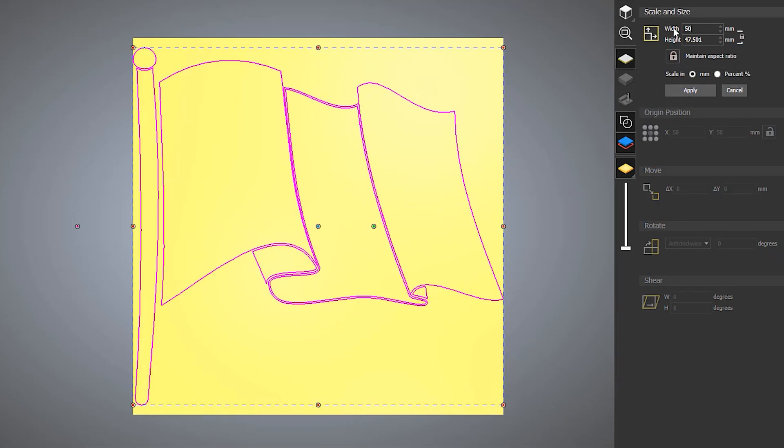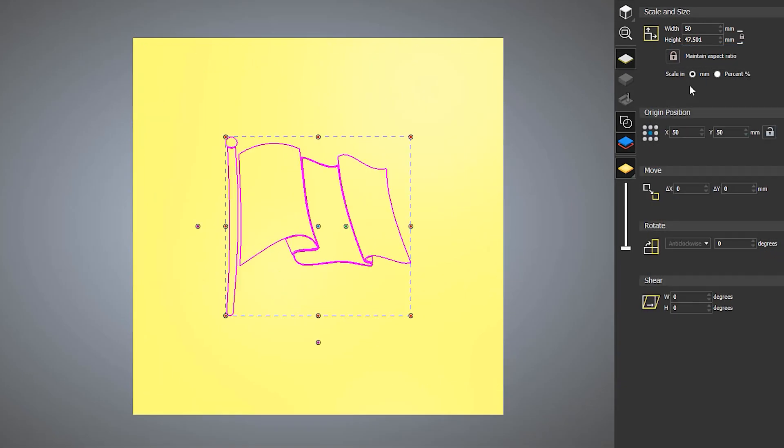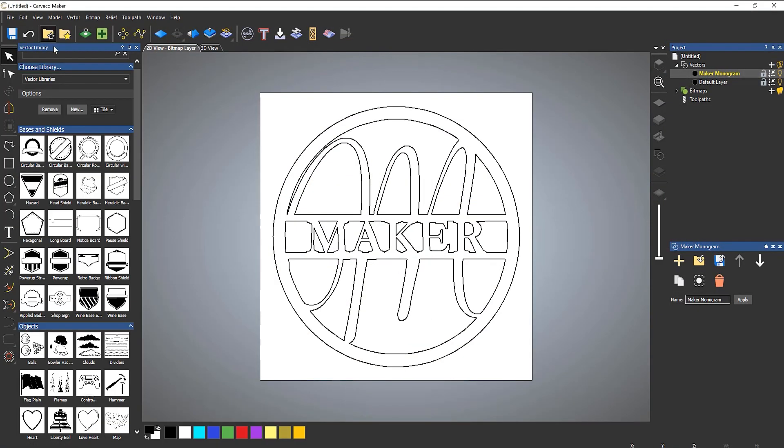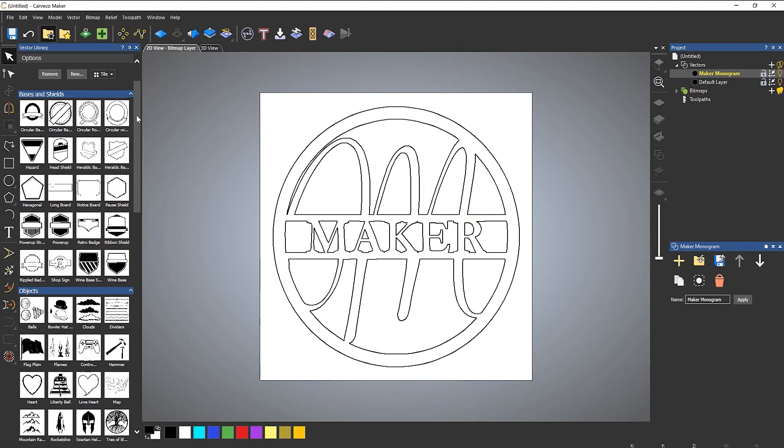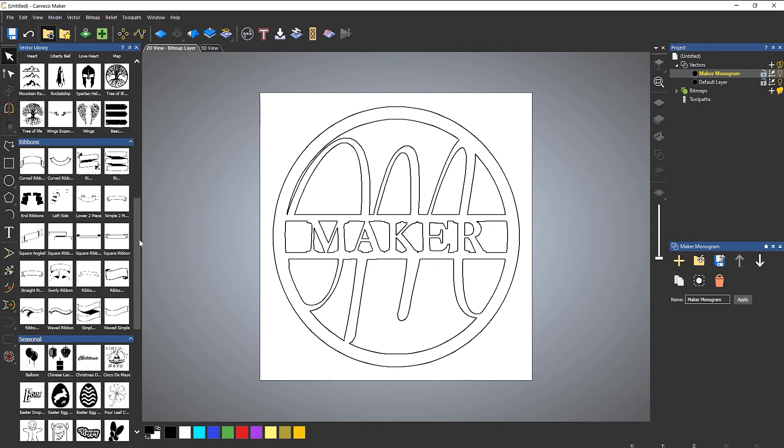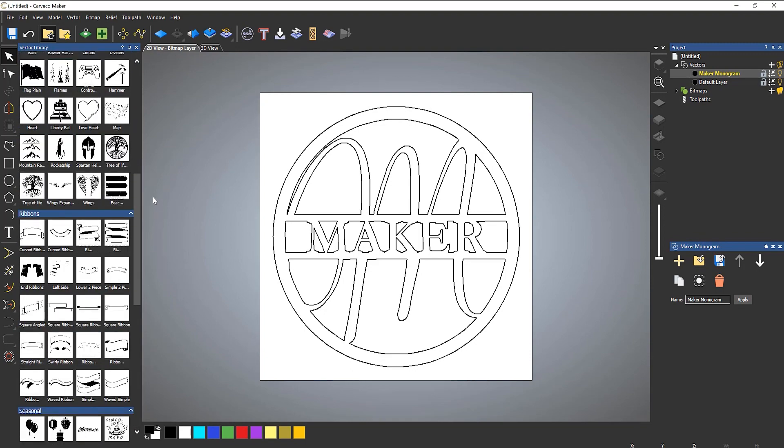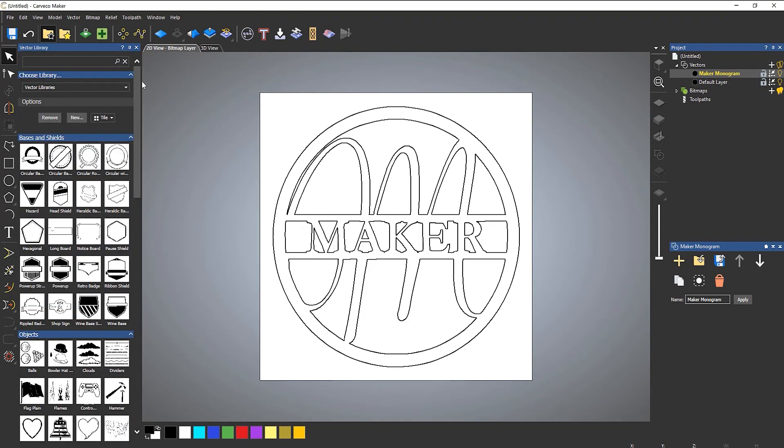The vector library is available within all of the Carveco products. This allows you to save your designs into an easily accessible location for use at a later date.